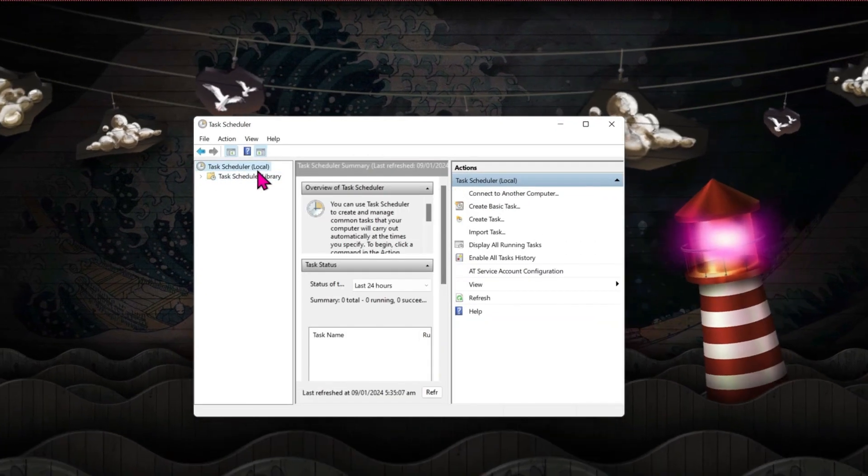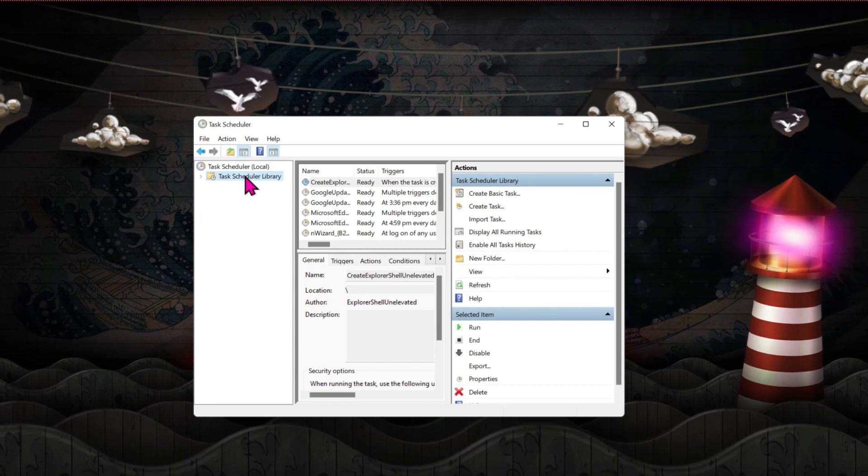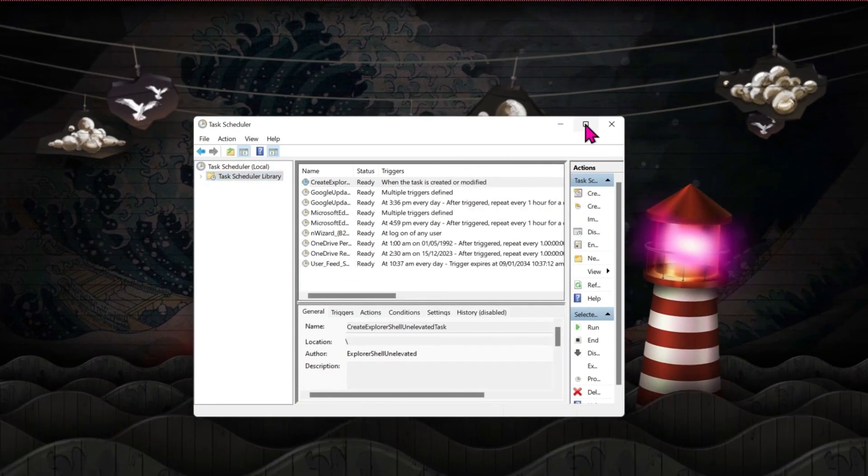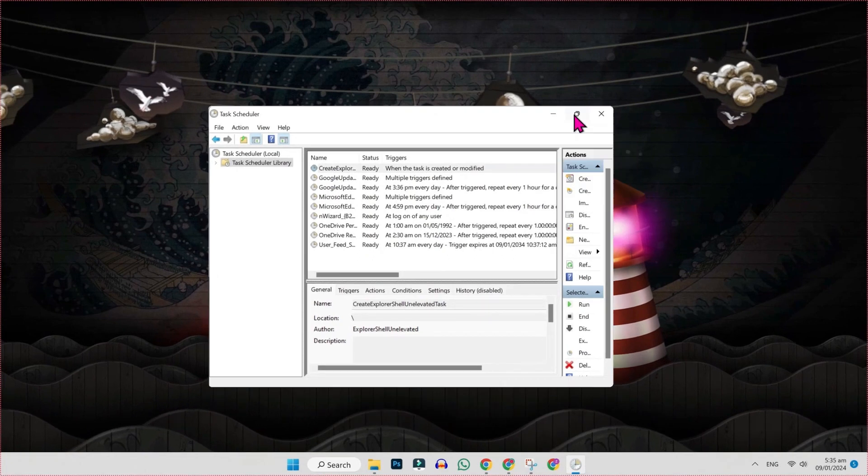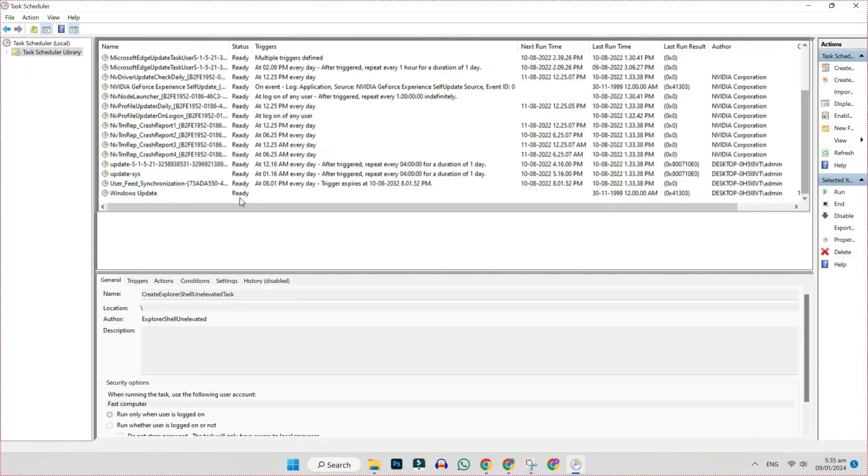You will be on task scheduler. Click on task scheduler library. In library, if you expand this window like this, you will find here name, status, and triggers.